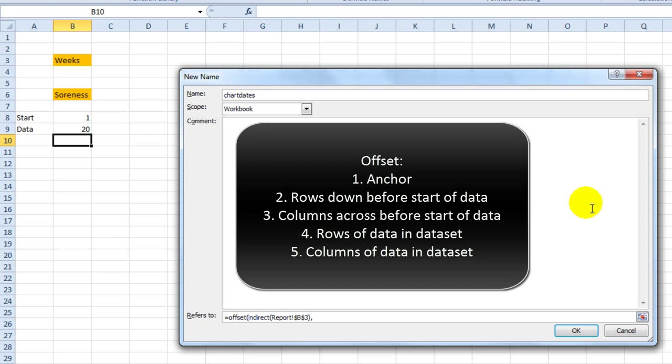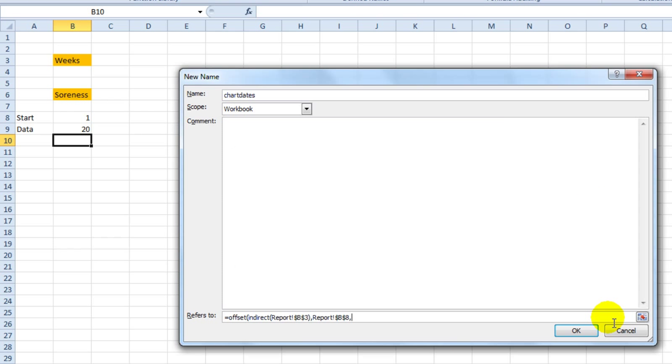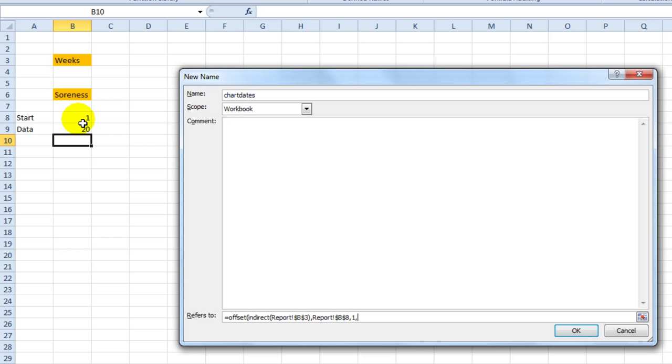How many rows and columns before the data begins? The number of rows before the data begins is one. The number of columns before the data begins is basically referencing to which column in the table. We have to add one because we have the week numbers in the system. Then we want to say that the size of the data set is two weeks, four weeks, ten weeks, twenty weeks, depending on what we choose in cell B9. So I'm simply going to say that it is twenty by one.